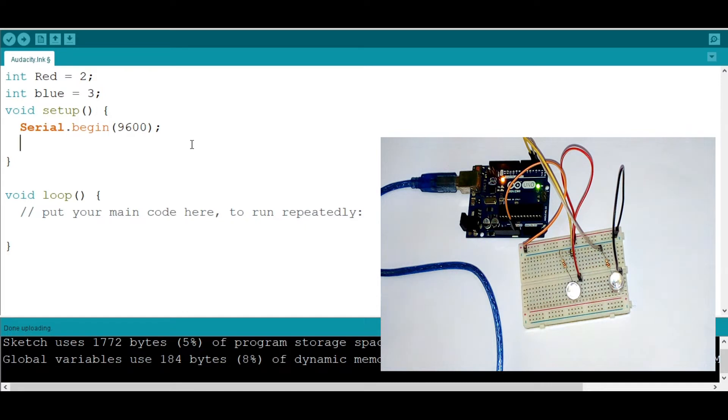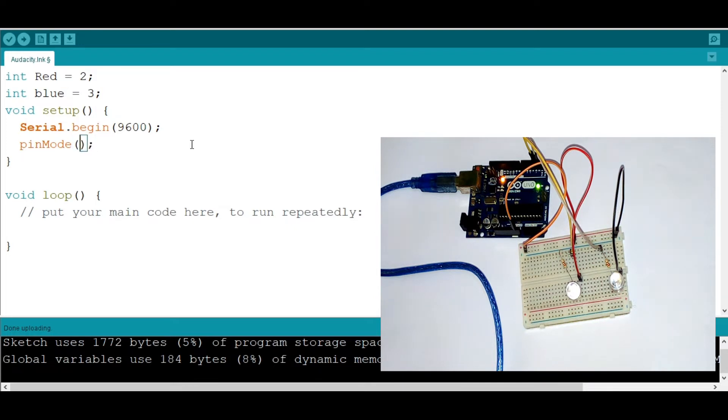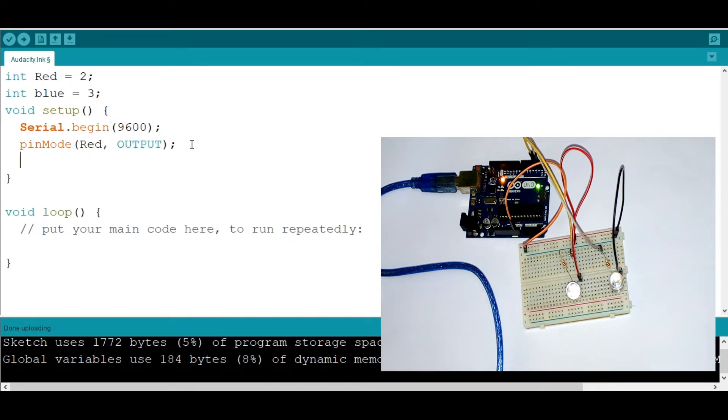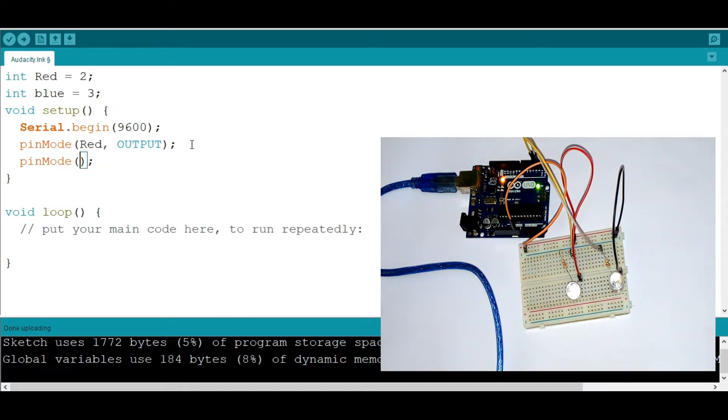Now let's specify that these LEDs are output. So I'm going to say pinMode red and make it an output. Similarly to the blue one, I'm going to say pinMode, and that blue is also an output.